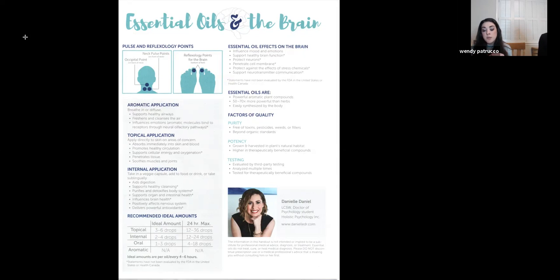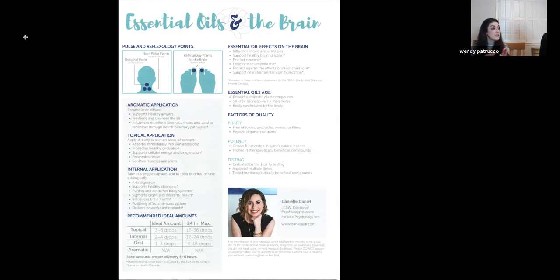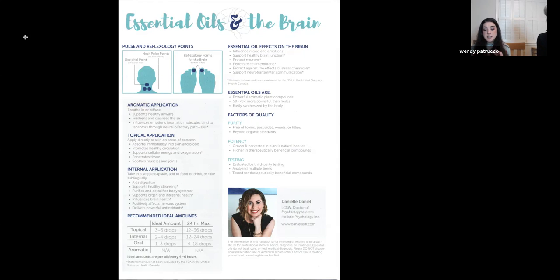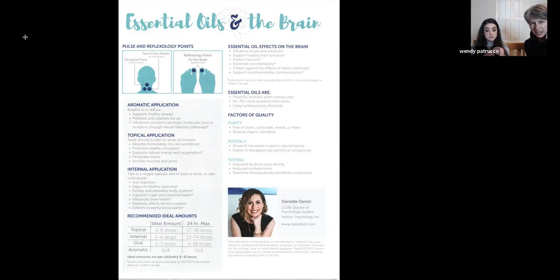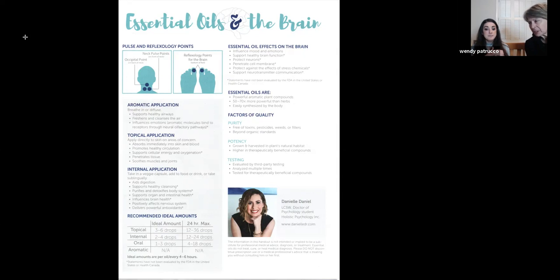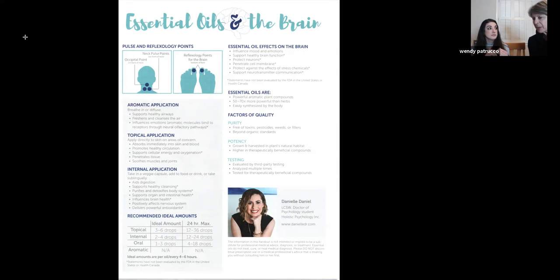Yeah. Oils protect against the effects of stress chemicals. So think cortisol. I know copaiba, according to Nicole, our pharmacist says, copaiba balances those cortisol levels. Yeah. That's a great one to take if you're dealing with daily anxiety, daily stress, and it's so easy to take it's in a soft gel. I take typically I take two of those with serenity soft gels at night before I go to sleep, but you could take those during the day too.